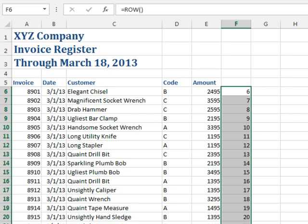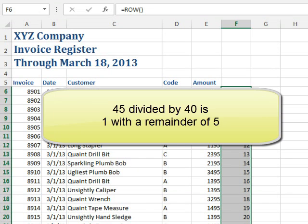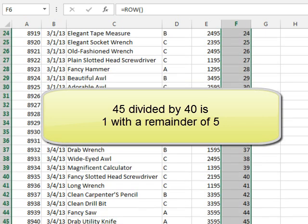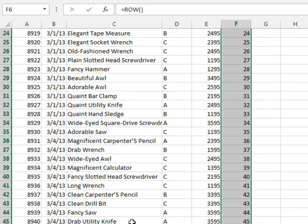And think about division. When you were learning division way back in 3rd or 4th or 2nd grade, whenever you learned division, initially when you would do division, you would often express the answer as a number with a remainder. All right, so if I asked for number 45, 45 divided by 40, the answer would be 1 remainder 5, 1 remainder 5. And what I need to do here is I need to find the rows where the remainder of this number divided by 40 is equal to 5.